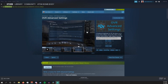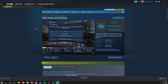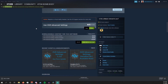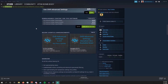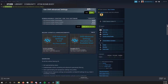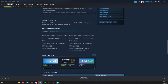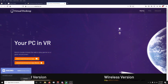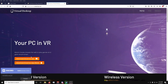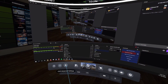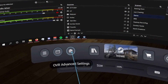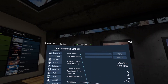OVR Advanced Settings is free on Steam, and this only runs through the SteamVR dashboard, so you need a PC VR — or if you're using a Quest 2, you need to be able to run SteamVR through something like Virtual Desktop. Once it's installed in the SteamVR dashboard, you should see a new little cog to click on.